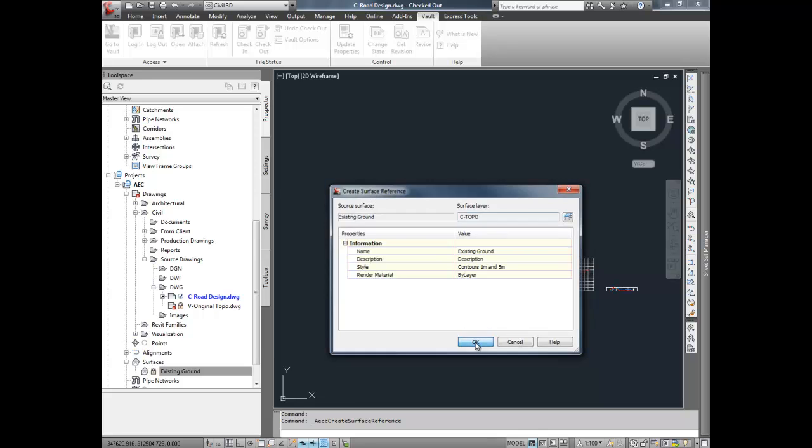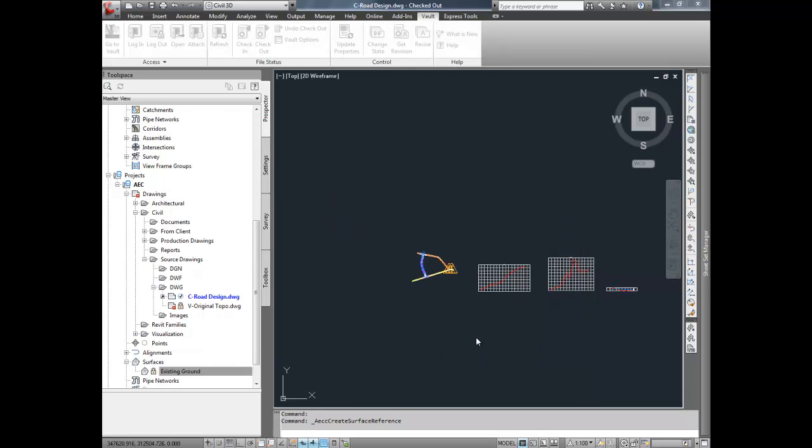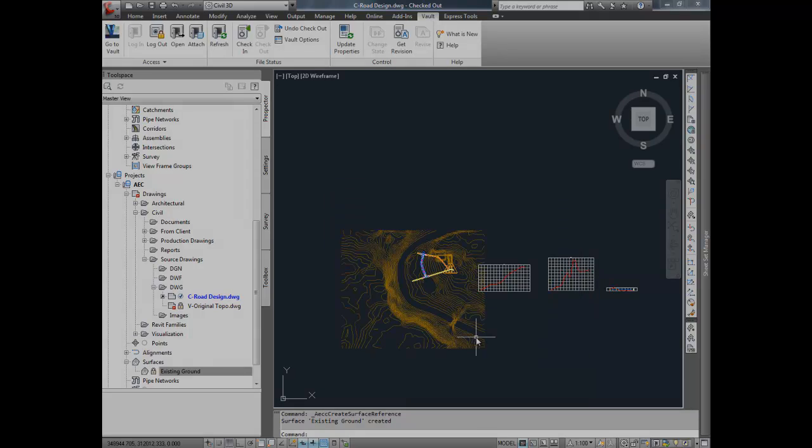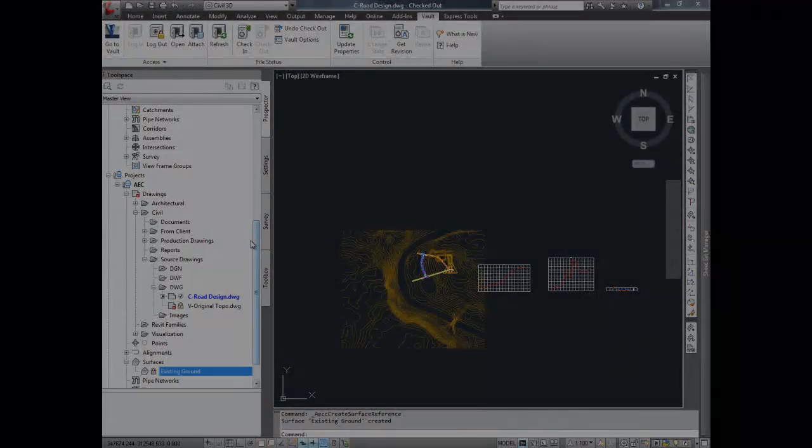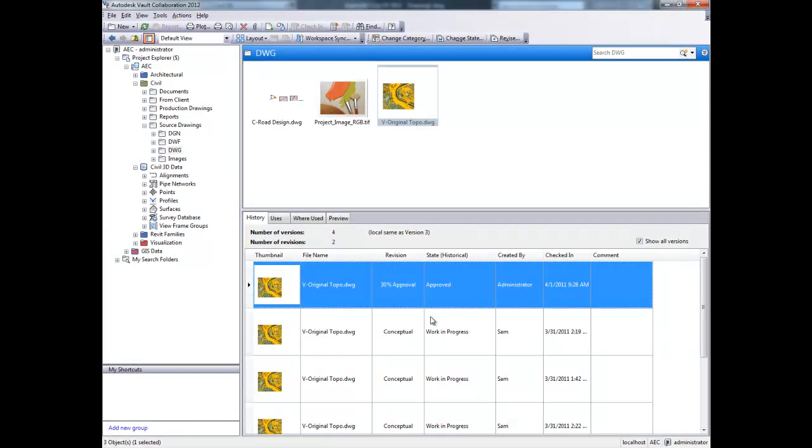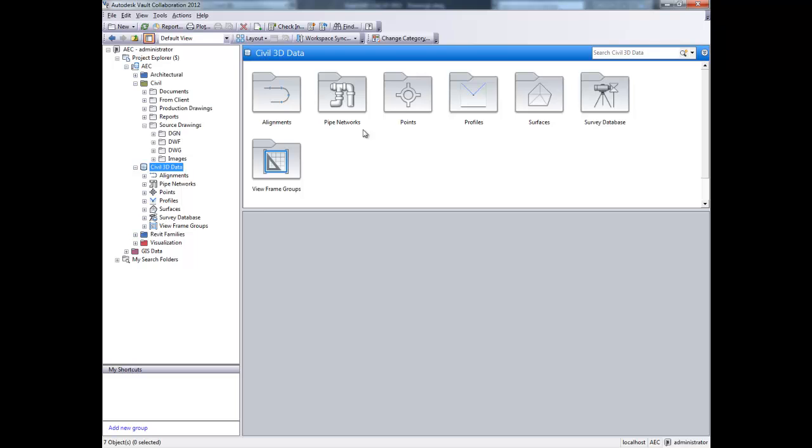Now Civil 3D users will be able to find data reference objects within the vault stand-alone client, using the exact same structure found within the prospector.